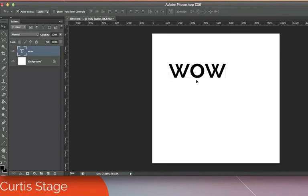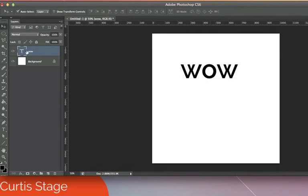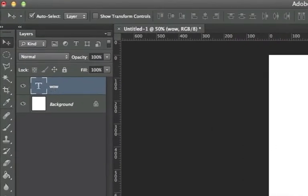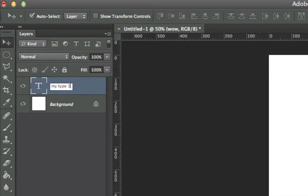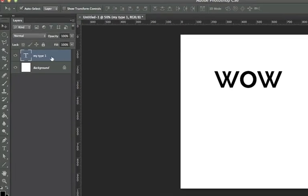After applying text, let's look at the layers panel. The type layer will usually display the word you typed — pretty convenient. You can always rename it by double-clicking the layer name, changing it to whatever you want, and clicking away. This changes only the layer name, not the actual text on the canvas.